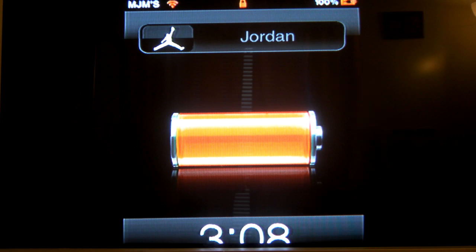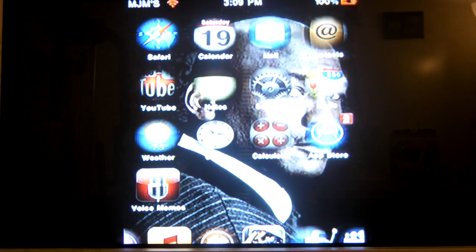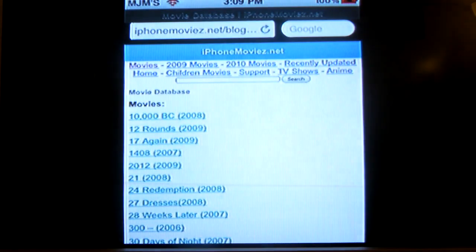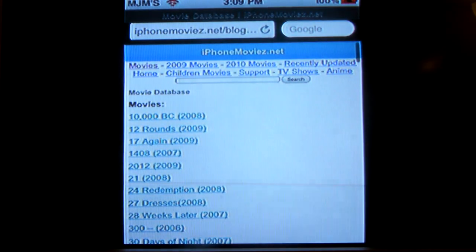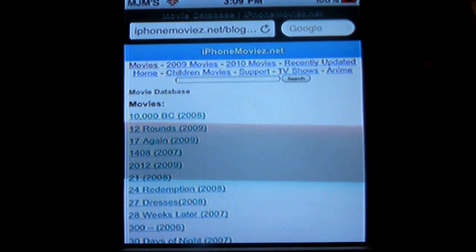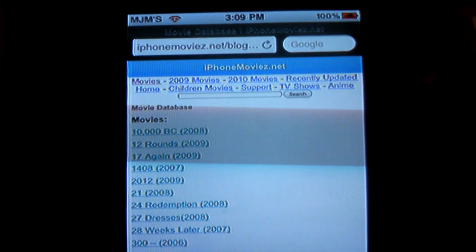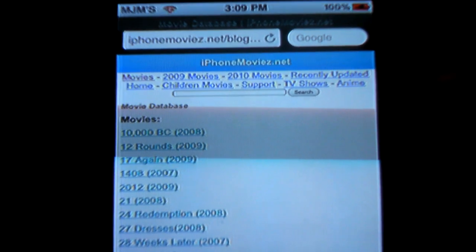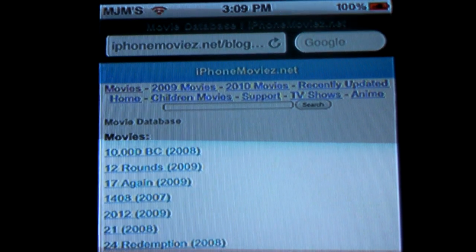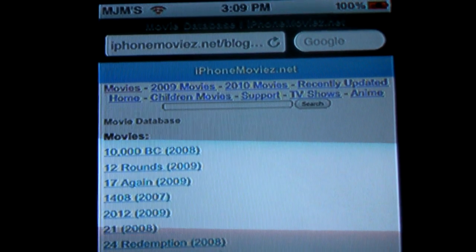What you're going to do is go to Safari, and right here it's called iPhoneMovies.net. Now check that out right there — iPhoneMovies.net.